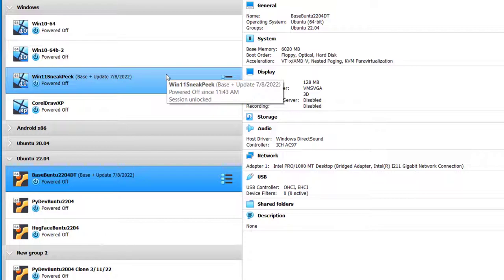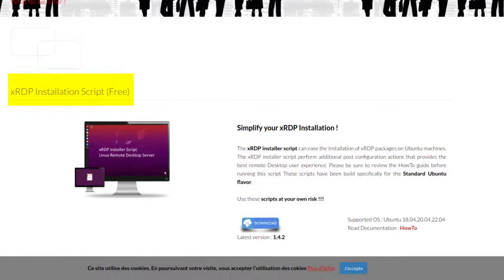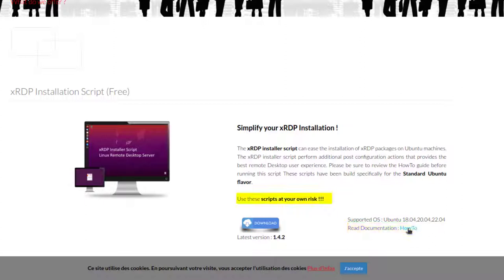Here I am at the products page of the C-Nergy website. I will be downloading the free XRDP installation script 1.4.2. Please note that there is a link to a documentation page labeled How To. Also note that there is a disclaimer to use these scripts at your own risk.